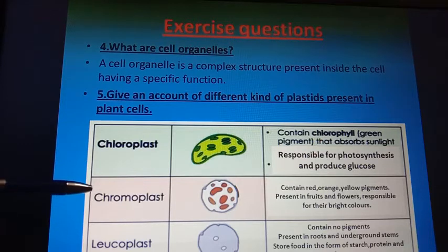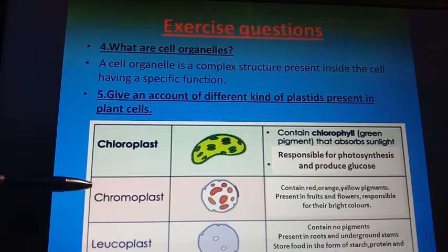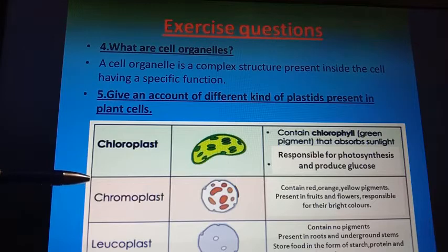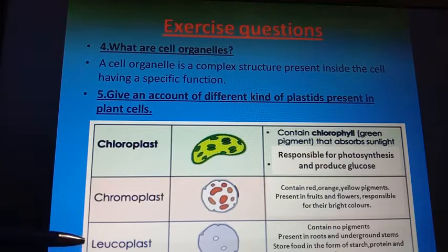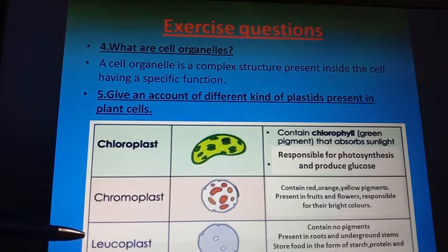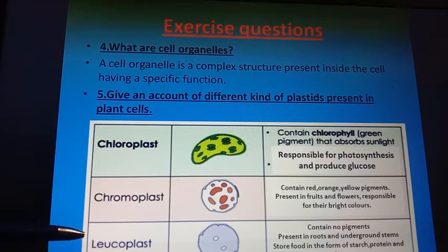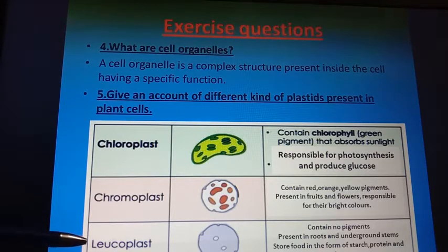Chromoplast contains red, orange, and yellow pigments and is present in fruits and flowers. It is responsible for their bright colors. Leucoplast is a colorless plastid that contains no pigments and is present mainly in roots and underground stems. It stores food in the form of starch, protein, and fats.